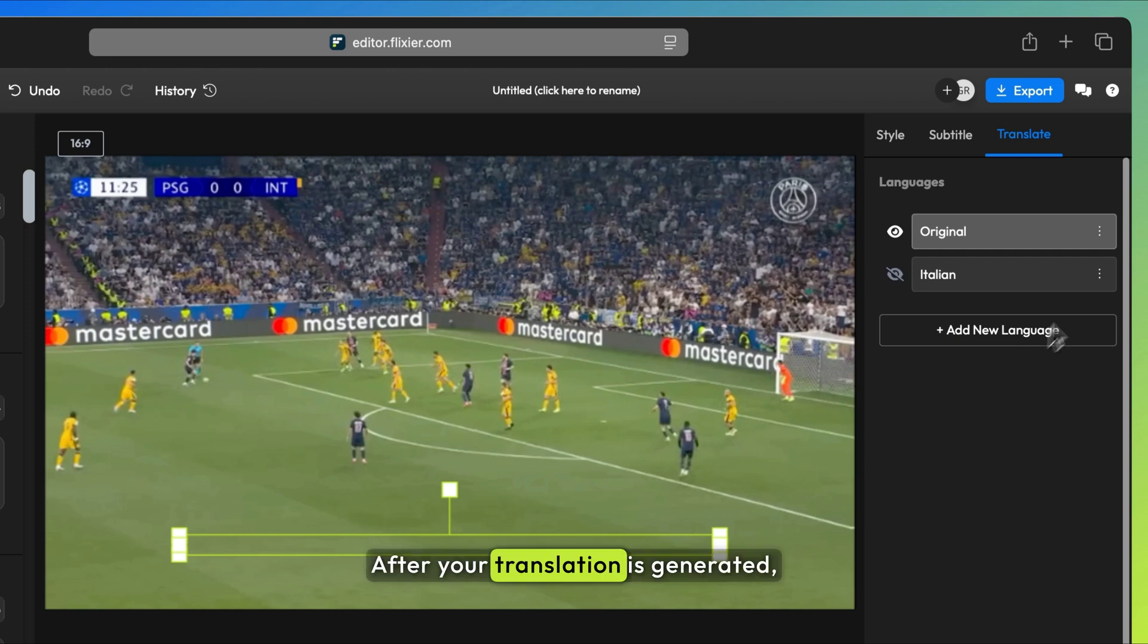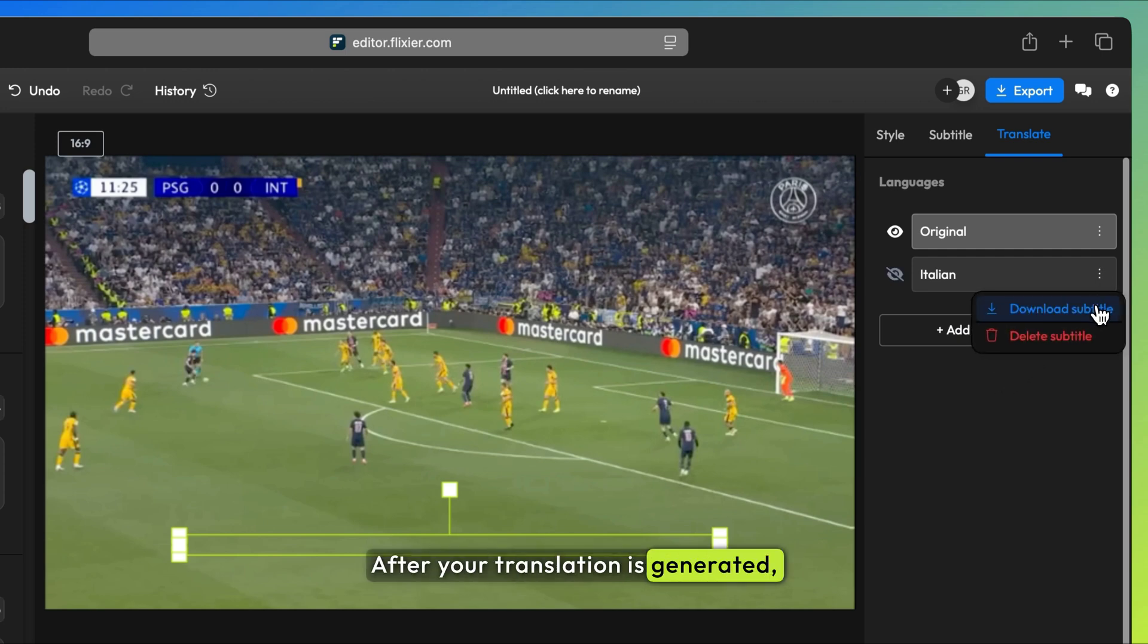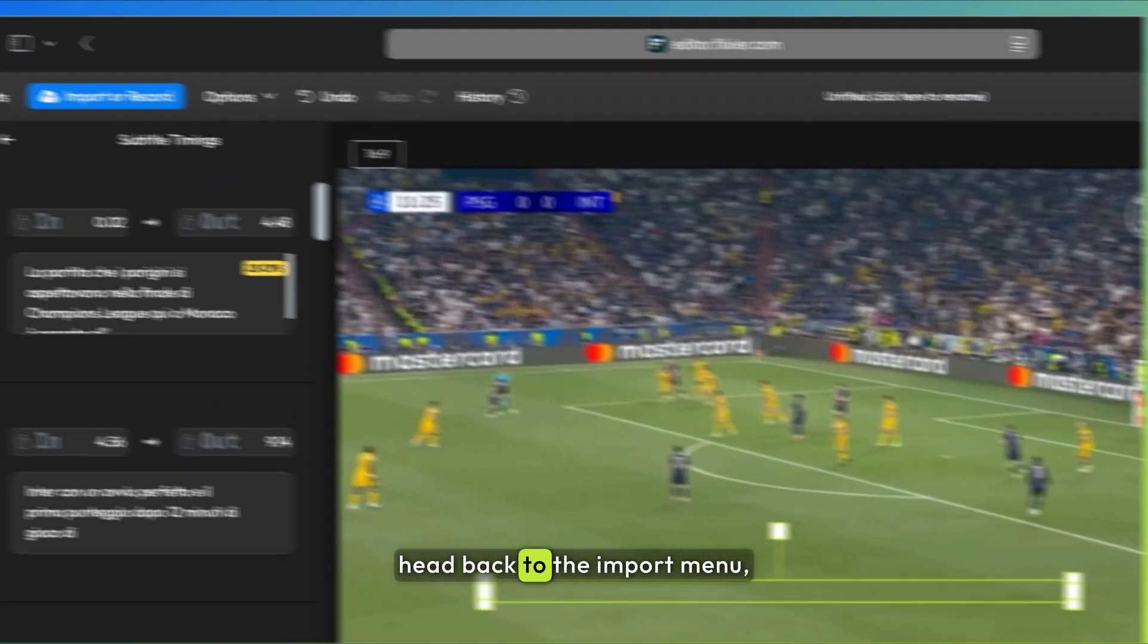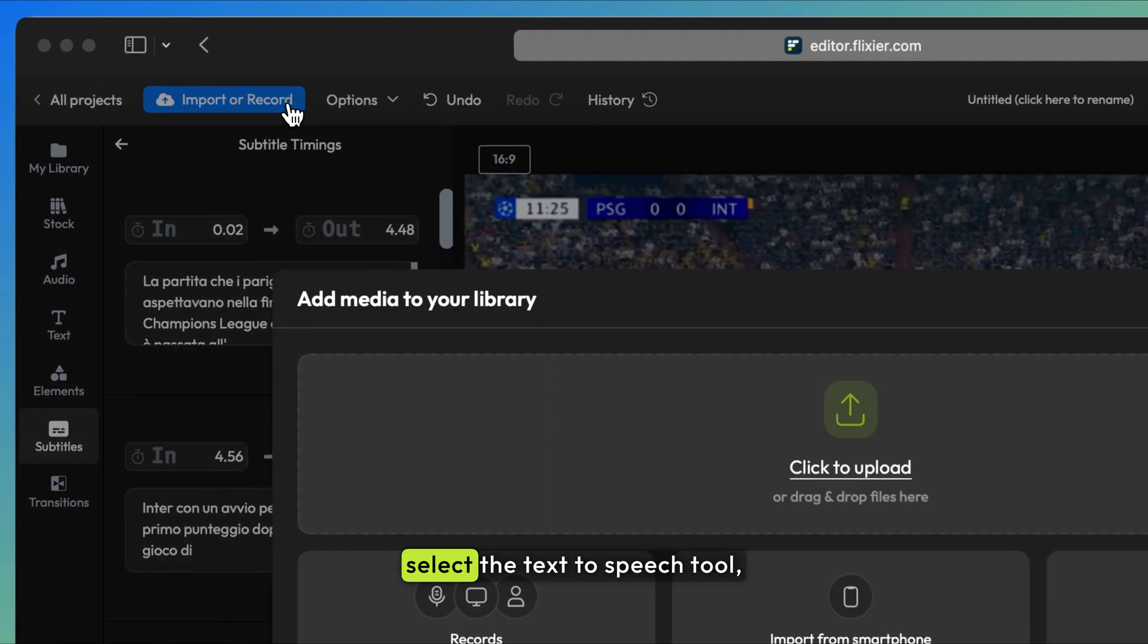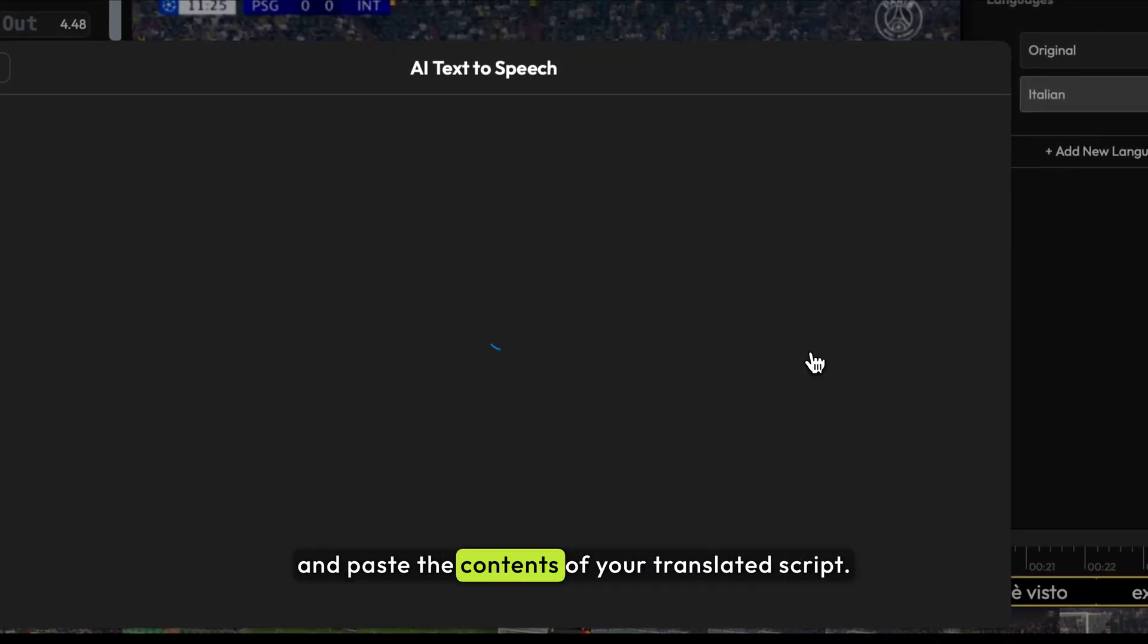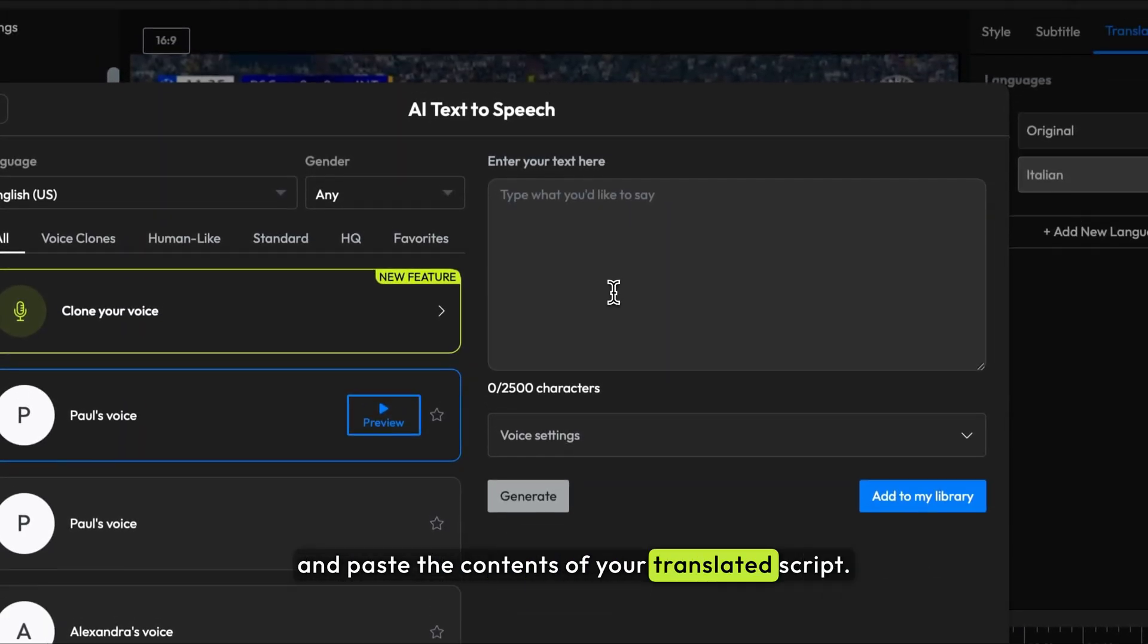After your translation is generated, download your transcript. Head back to the import menu, select the text-to-speech tool, and paste the contents of your translated script.